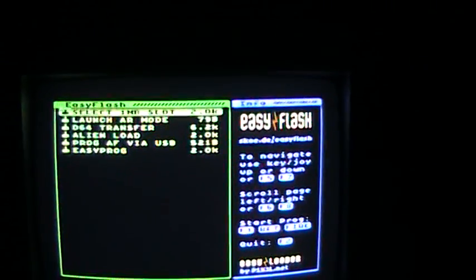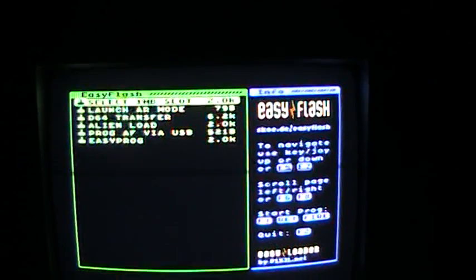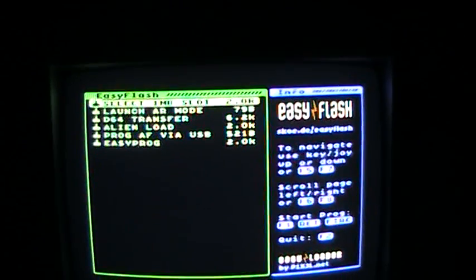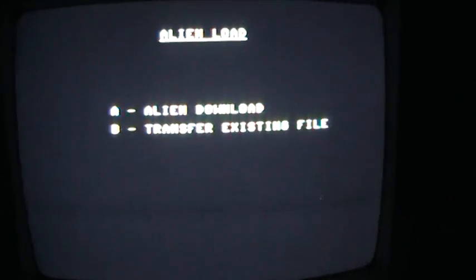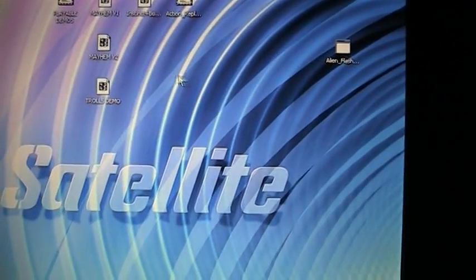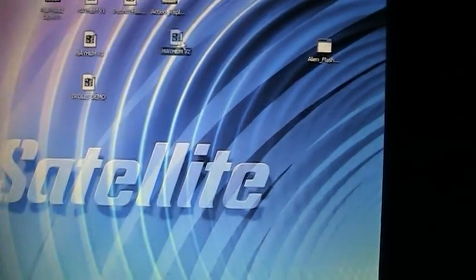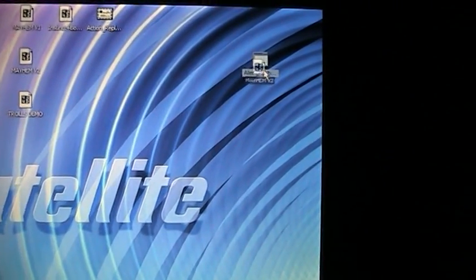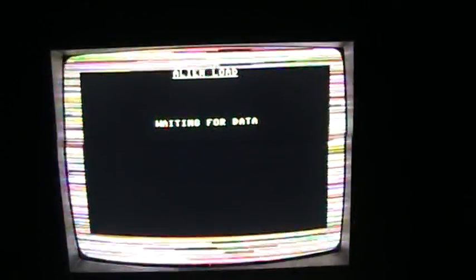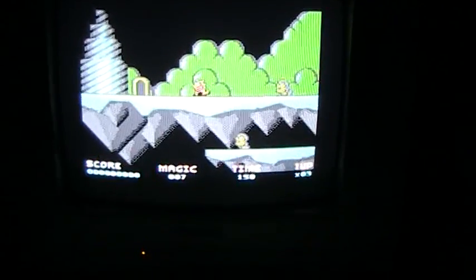Another thing we can use on the Alien Flash is Alien Load. Alien Load is a very easy way to load PRG files over USB. So we go down to Alien Load and we select Alien Download. Go over to the PC and again we just drag and drop. Just dropping the PRG file onto the program icon, it loads. We reset.